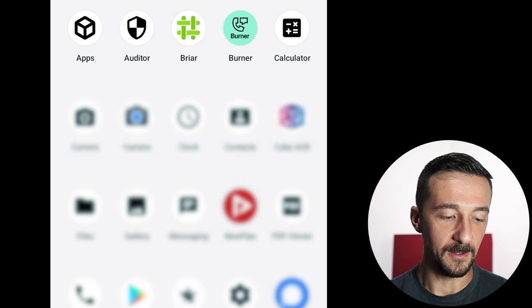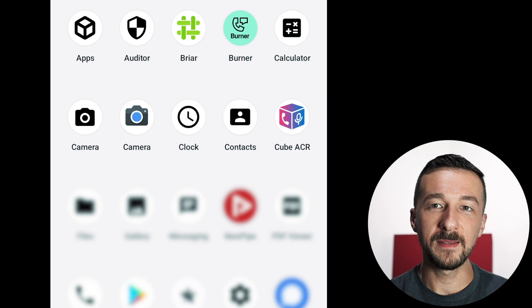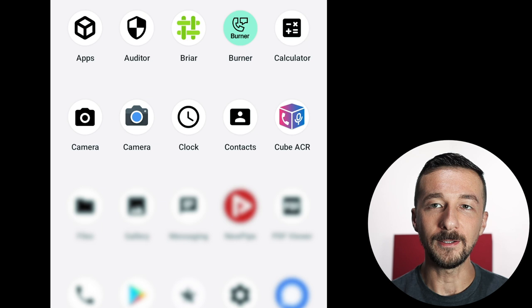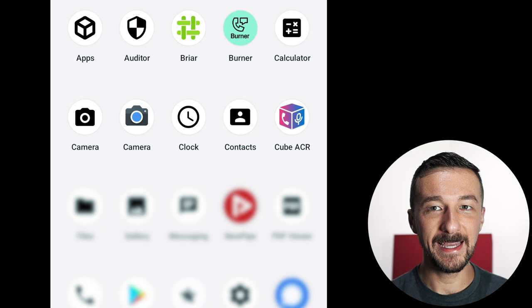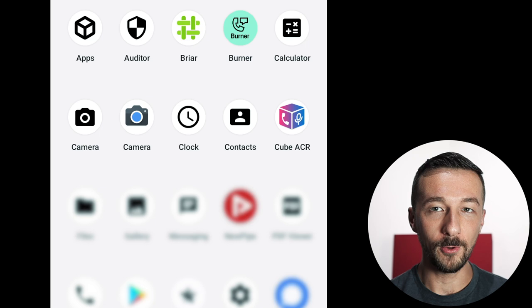On the next line, we have the GrapheneOS default camera app along with the Google Play camera app. The reason I have the Google camera app is that sometimes I do comparisons between the two camera apps, so I keep that installed here. But I primarily use the GrapheneOS camera app on my owner profile. Clock and Contacts, two more default apps. CubeACR was the only call recording app I was able to find that worked well, so that's what I use. Again, I wouldn't personally recommend this app. It's just the only one I found that works.